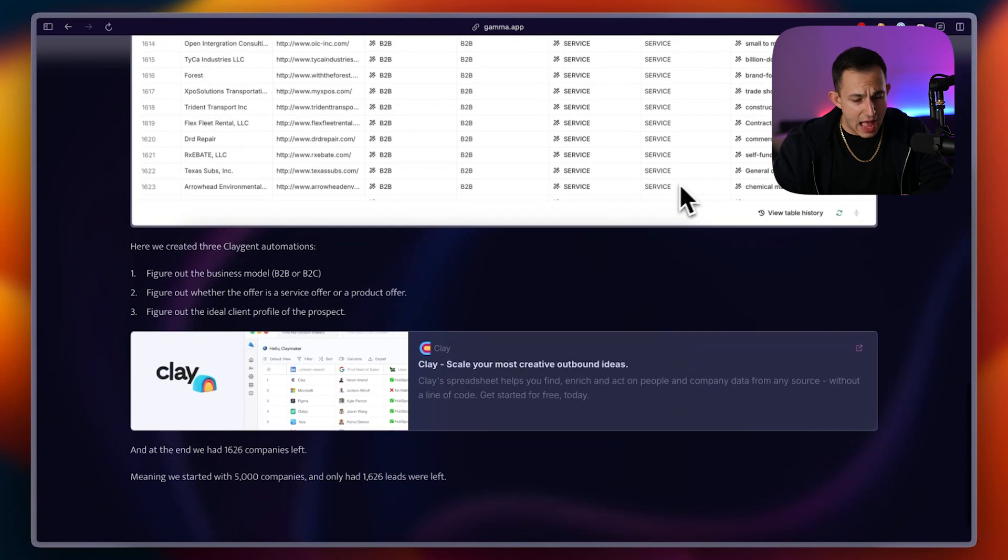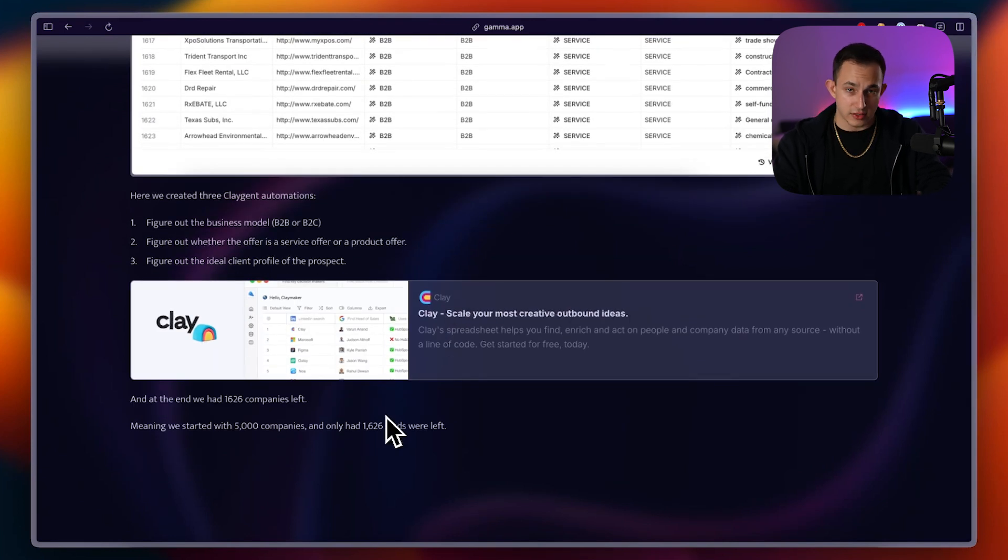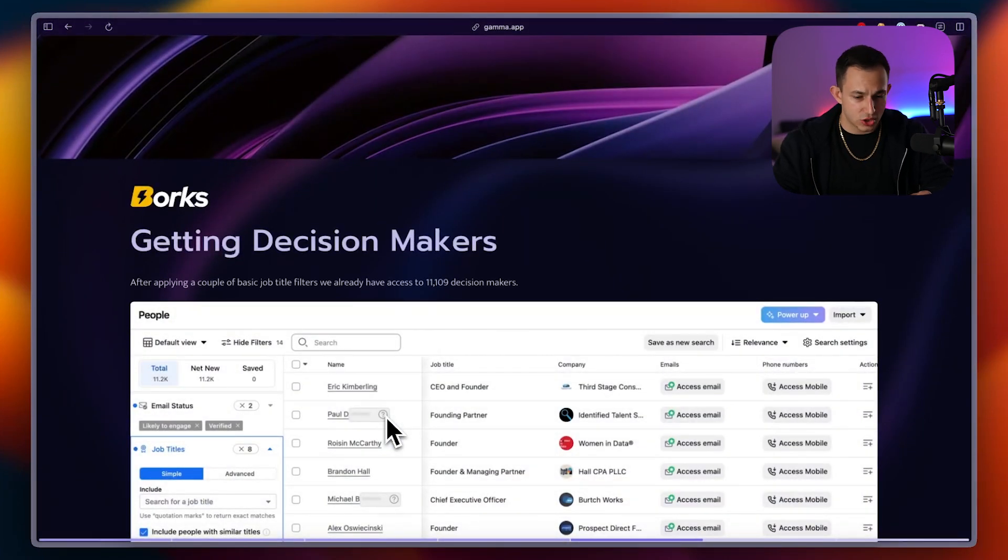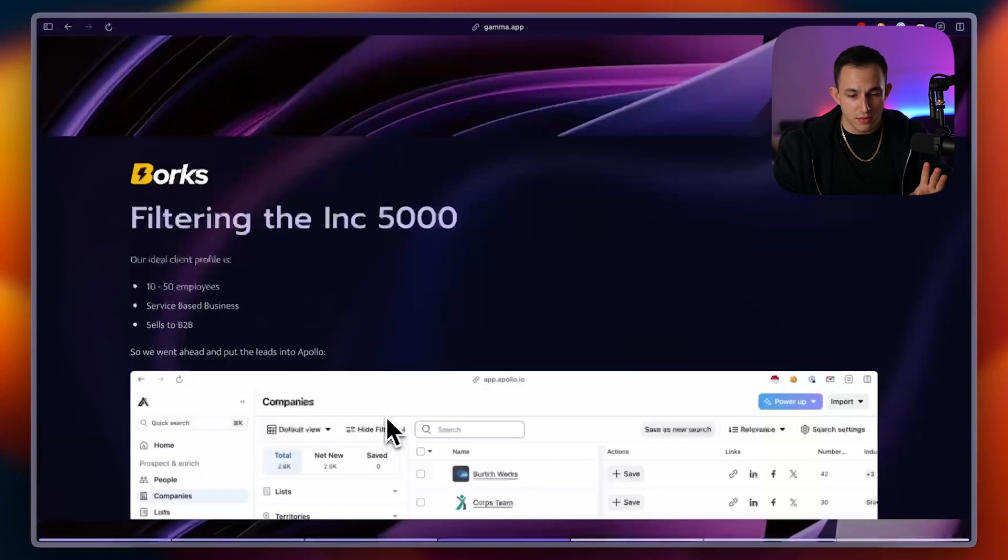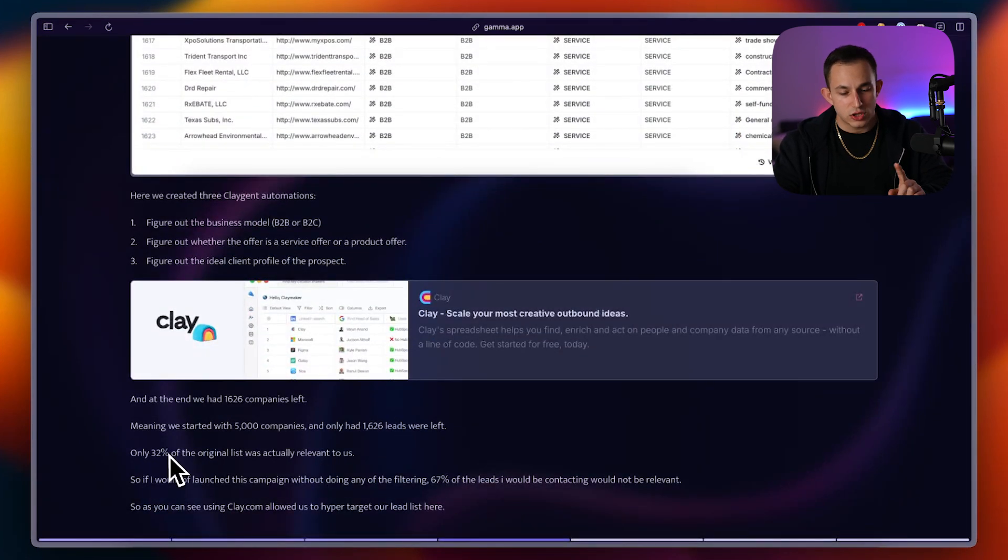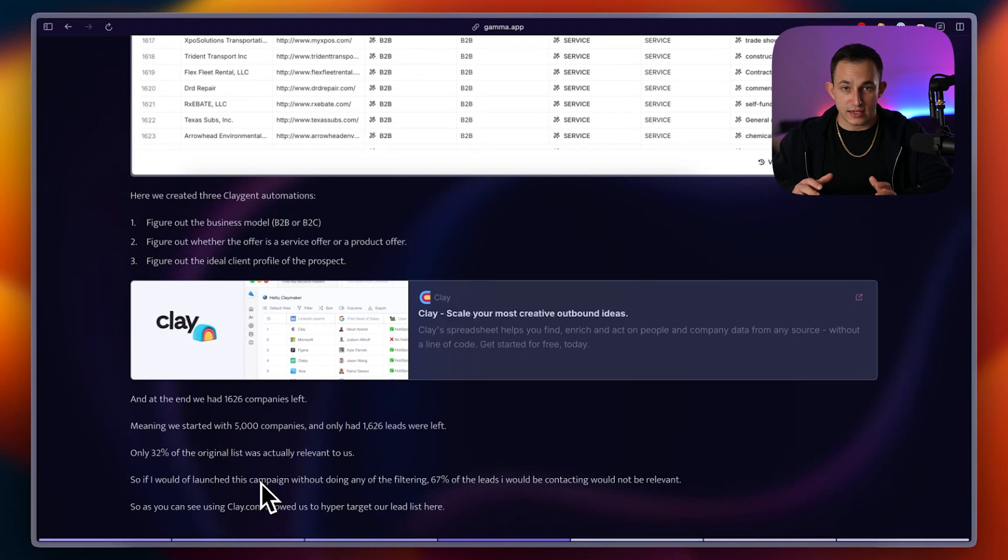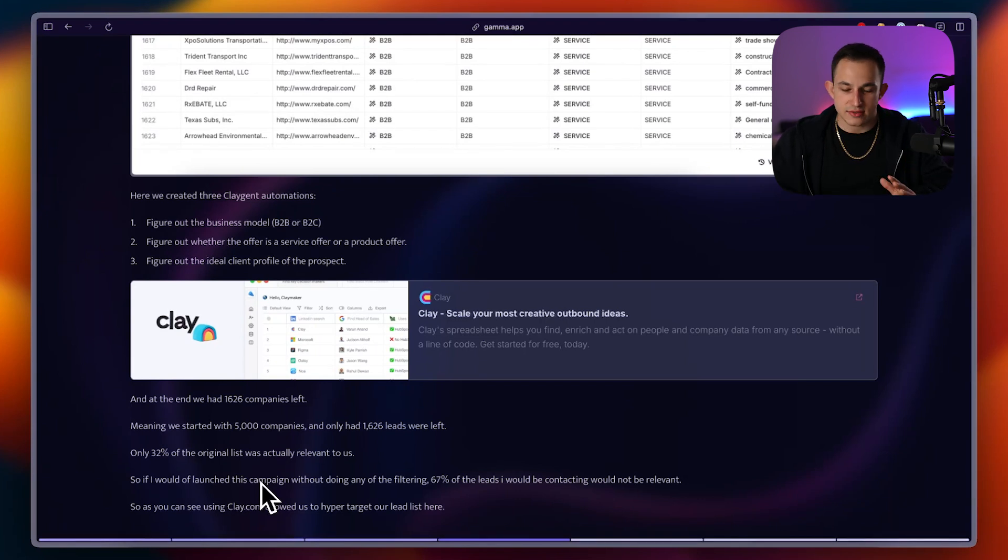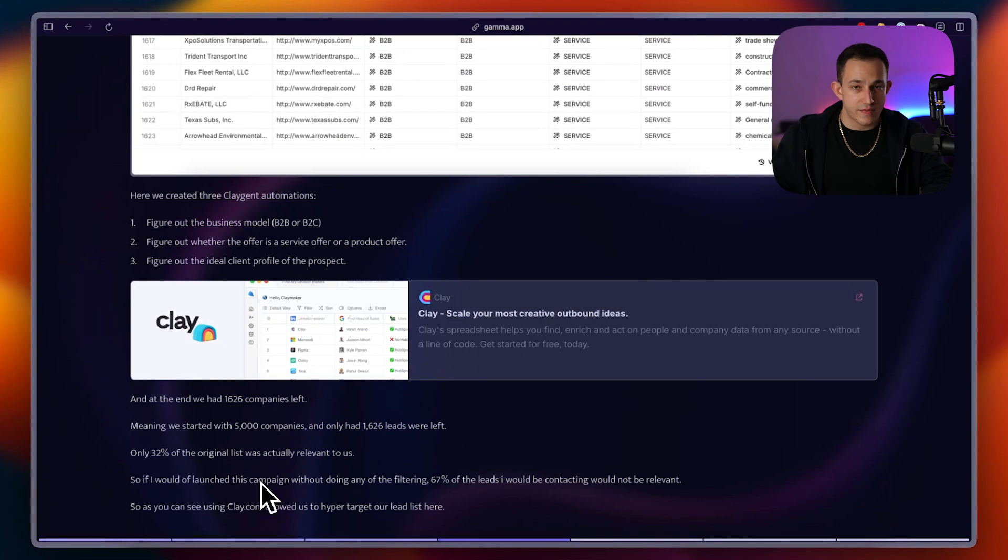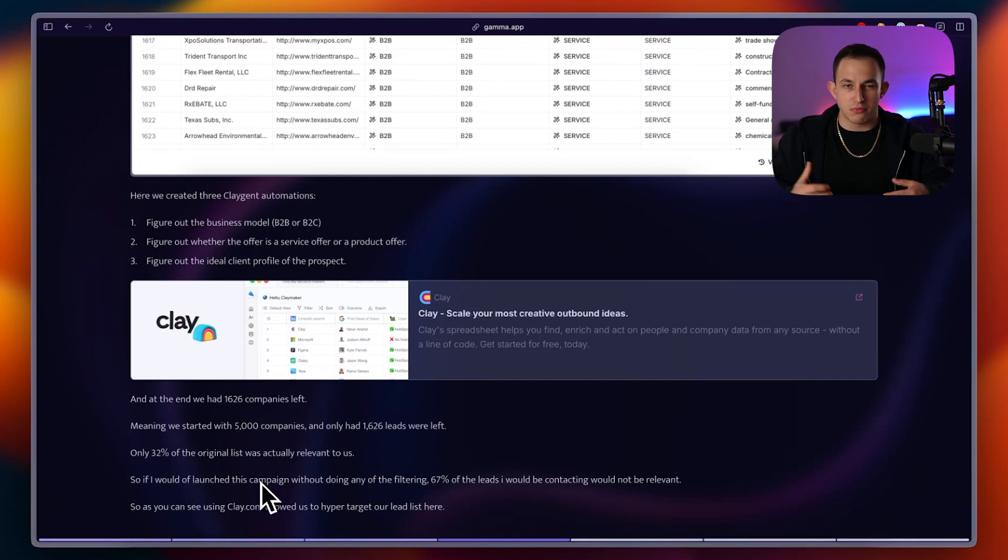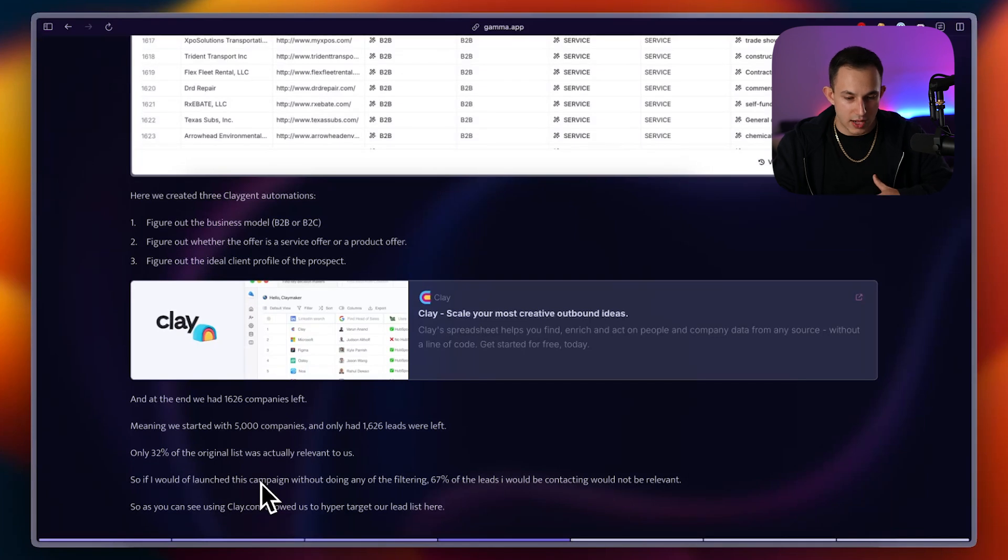Now moving on at the end of everything, we had 1,626 companies left, meaning we started with 5,000 companies and now we had only 1,626 companies left. Think about it right here. Only 32% of our original list actually ended up being relevant, right? Meaning if I were to go and I were to launch this clay campaign without actually verifying anything or without going and checking whether their B2B or service-based businesses, I would be contacting 67% irrelevant leads. Meaning if hypothetically speaking, I know I'm going fast here, but hypothetically speaking, if I would have launched this campaign and I would have had a 2% reply rate, but 67% of my leads were invalid, just removing that would have automatically taken me to a 6% reply rate. And as you can see, that's why I decided to use clay here because it made this list just so much more relevant.